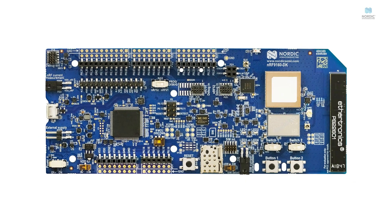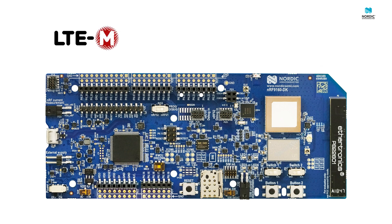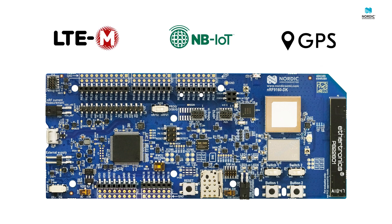Introducing the NRF9160DK, a development kit for cellular IoT development with LTE-M, NB-IoT and GPS.